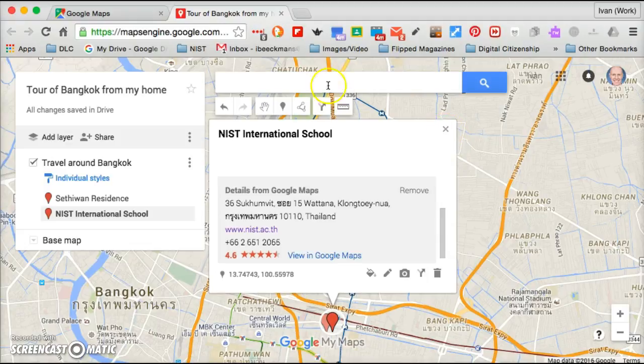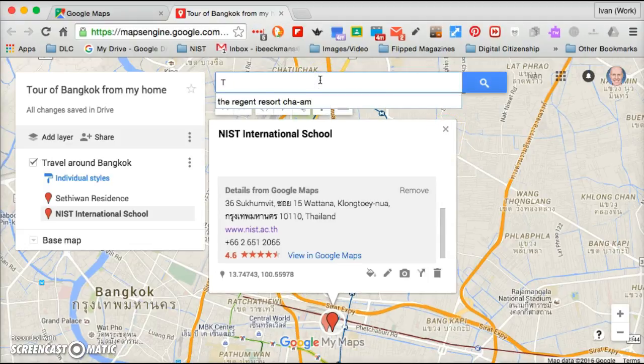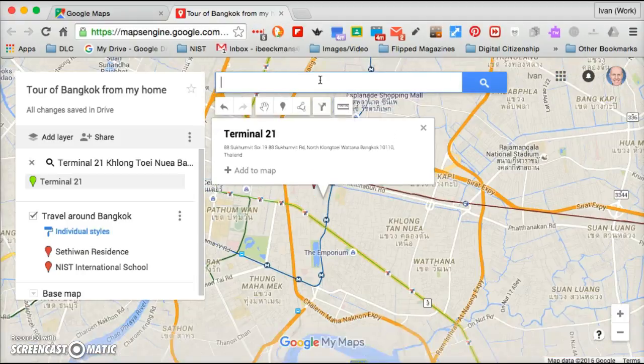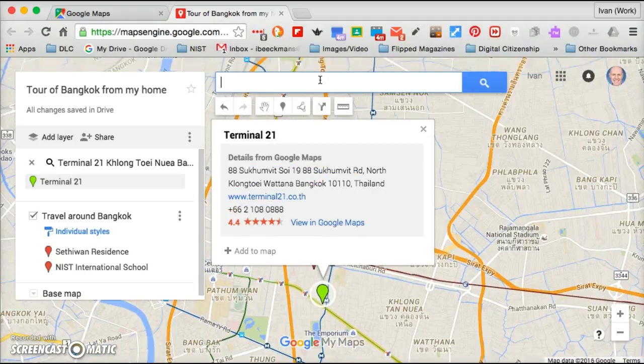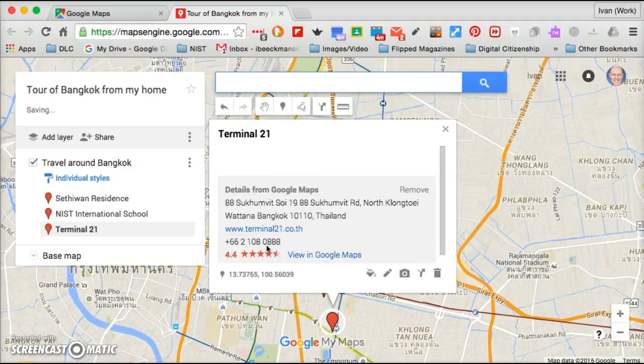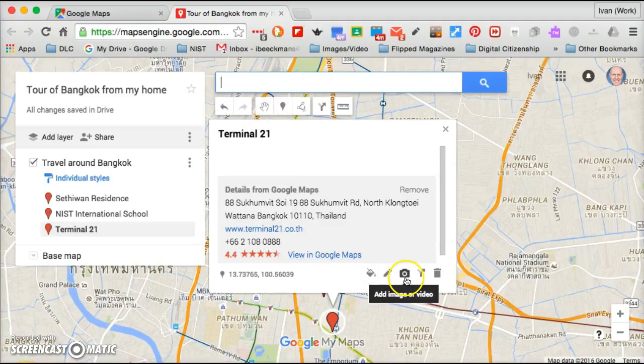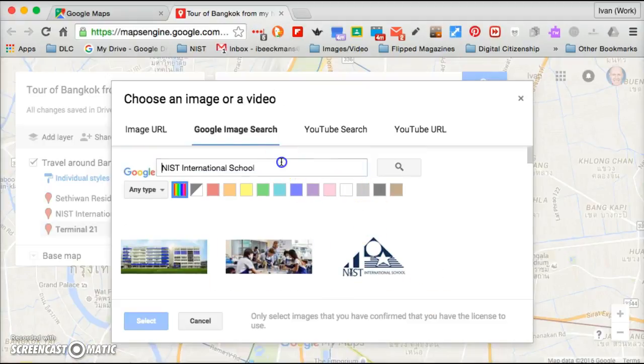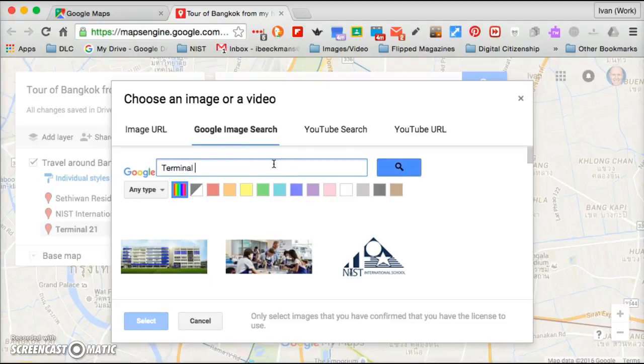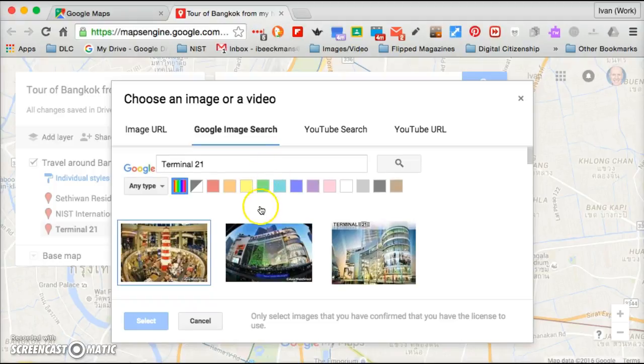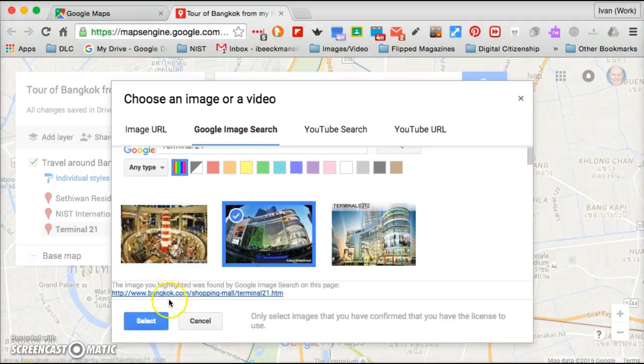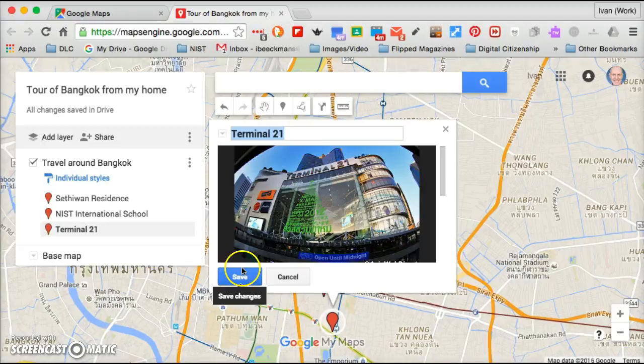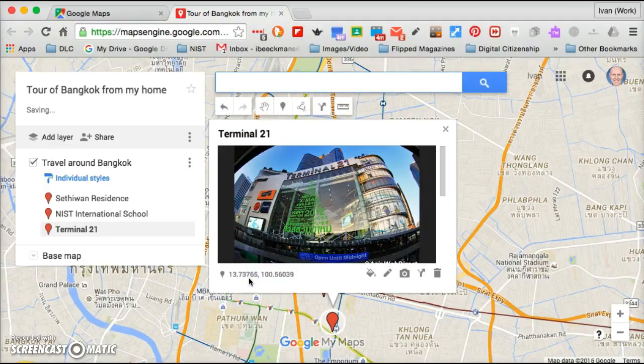So let's say I'm going to continue. I'm going to put Terminal 21. So I'm going to pretend that I am going to go from NIST after school to Terminal 21 and perhaps buy some sunglasses or something like that. Again you do a search for Terminal 21 and you'll get some images. Hopefully something relevant. There we go. That's a pretty good version of it. Again you could add more pictures but at least you have one and you save that.